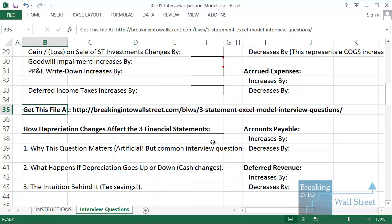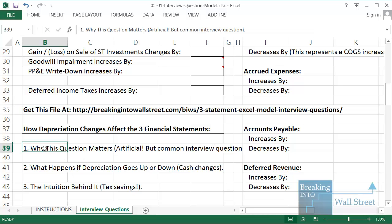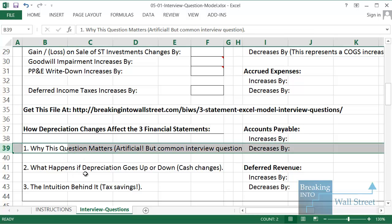We're going to cover in this lesson how depreciation changes affect the three statements. Why does this question matter? Well, it's a very artificial scenario. No CFO is ever going to walk into his company and say, oh, you know, I had this great idea this morning. Let's go in and change how our depreciation works and record more or less just to see what happens on our financial statements. It doesn't work like that.